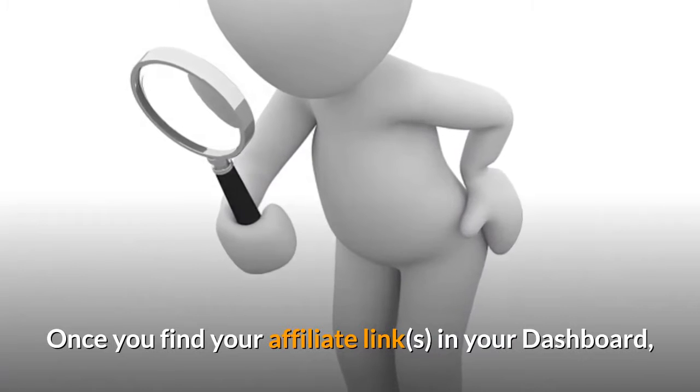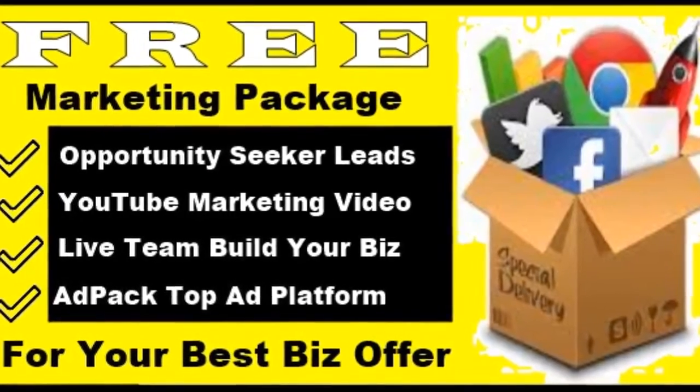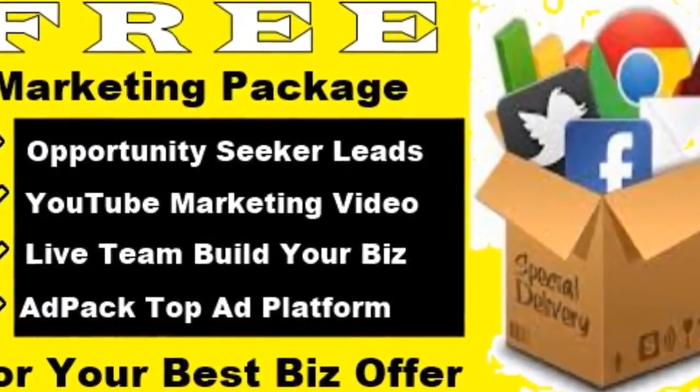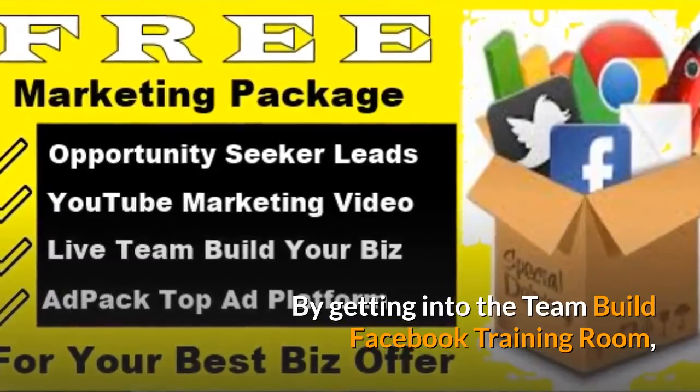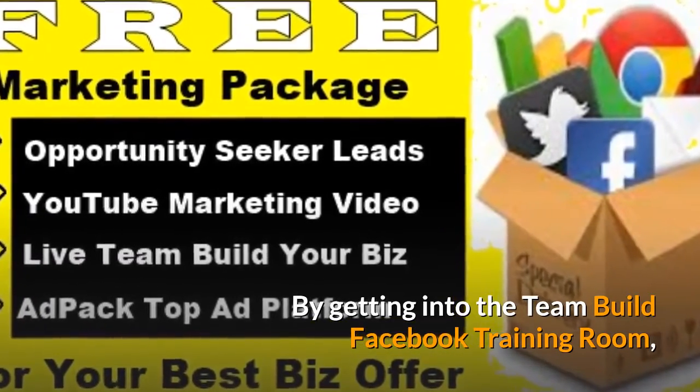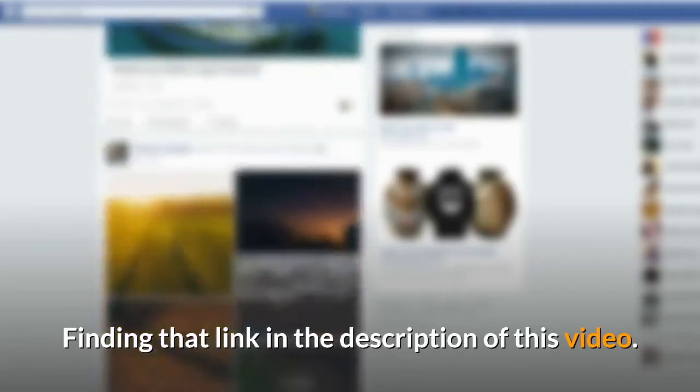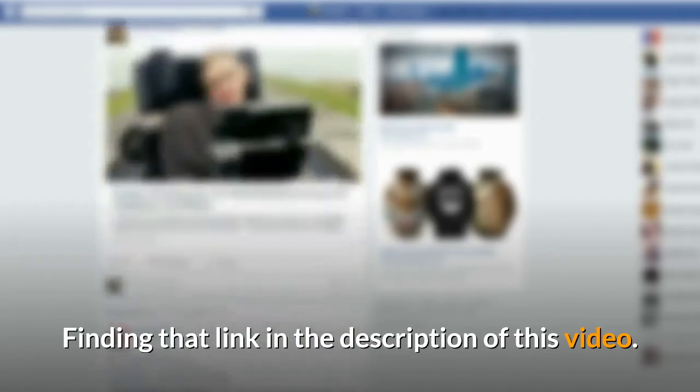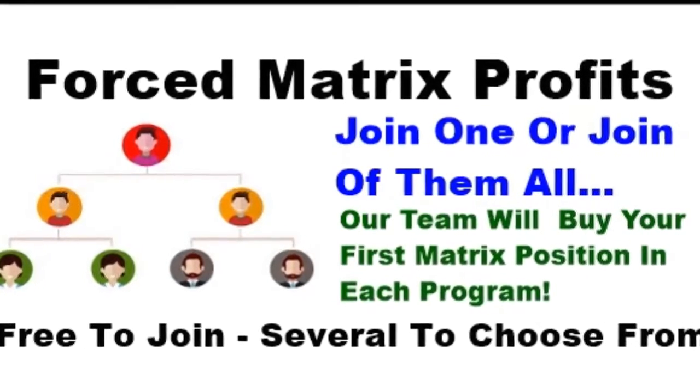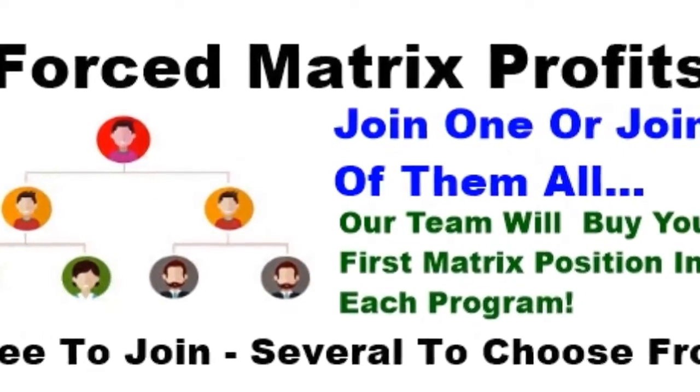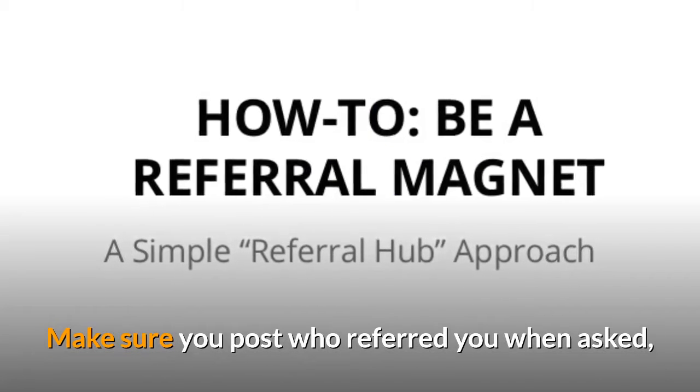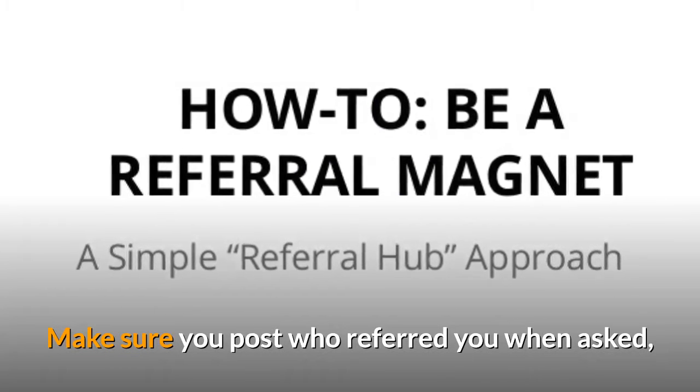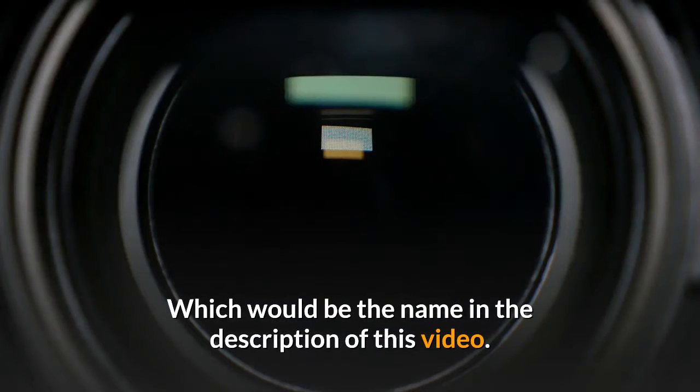Once I find your affiliate links in your dashboard, request your free marketing package YouTube video by getting into the team build Facebook training room, finding that link in the description of this video. Now when you land in the Facebook forced matrix training room, make sure you post who referred you when asked, which would be the name in the description of this video, and then give your affiliate links when asked.